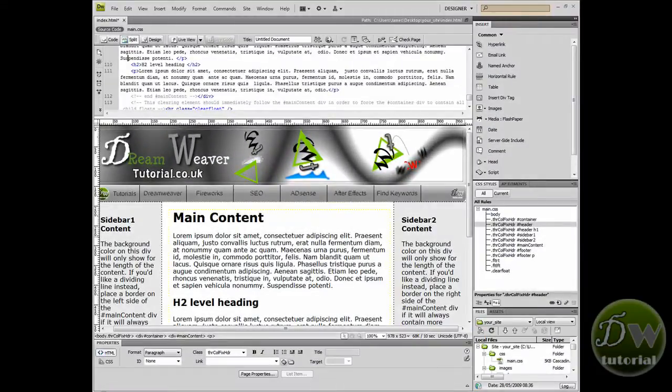Today we'll be adding links to our main navigation buttons as well as adding links to our text, and we'll test all of the links we just created in our browser.